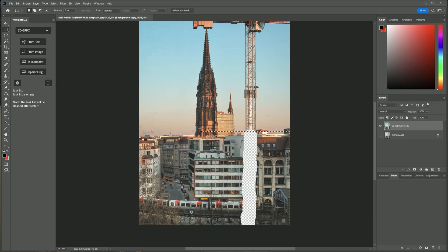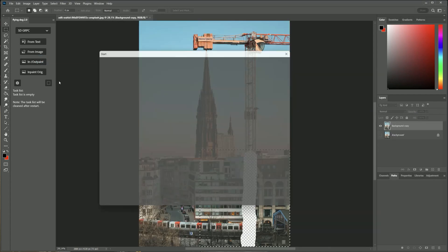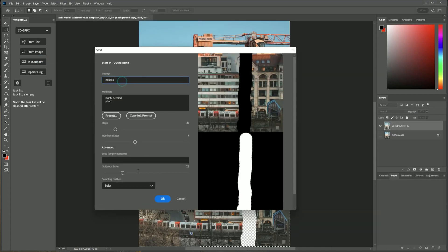I make a square selection now and select also the surroundings. I click on inpainting, outpainting and type in houses.